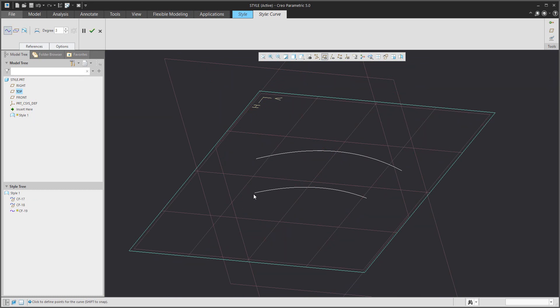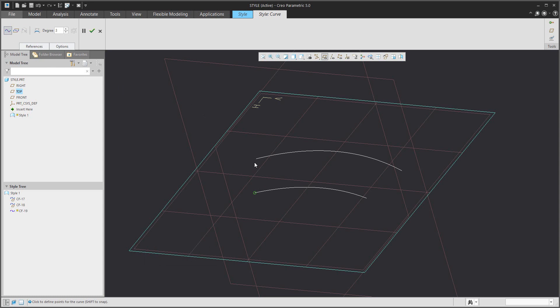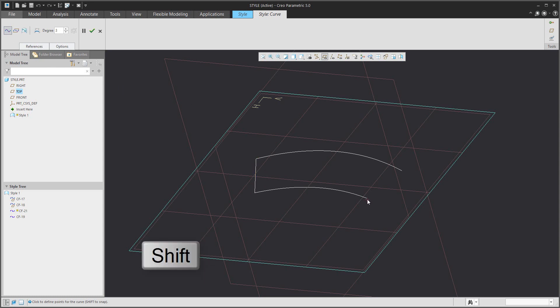You can choose if the curve will be placed on the datum plane or specified as a free curve.